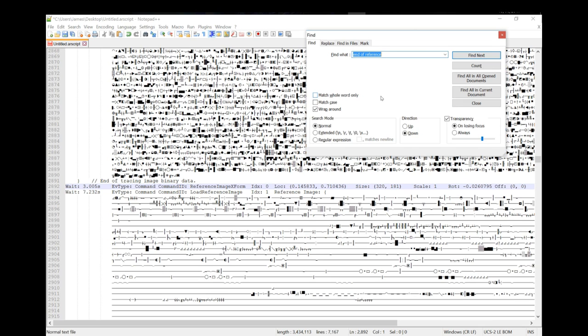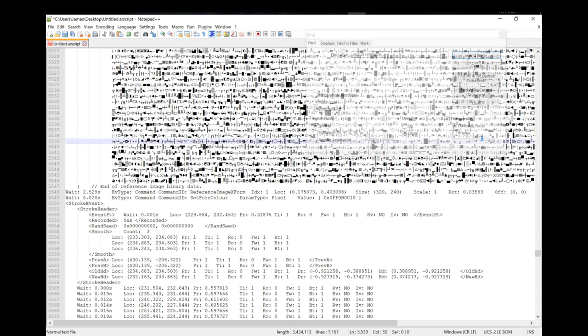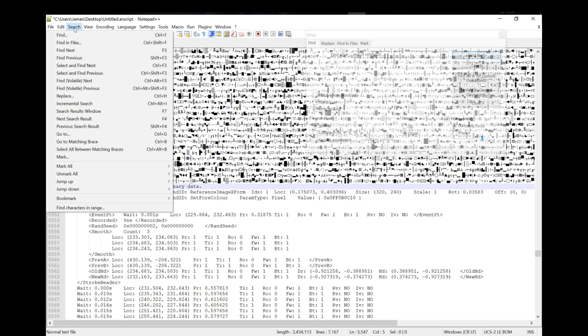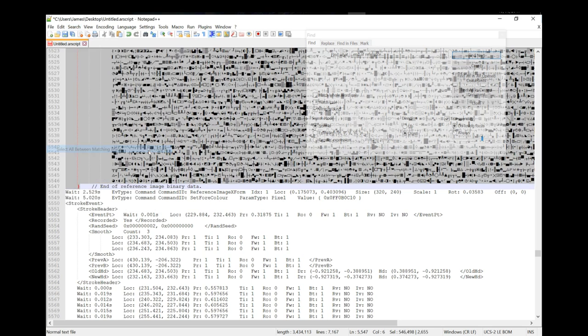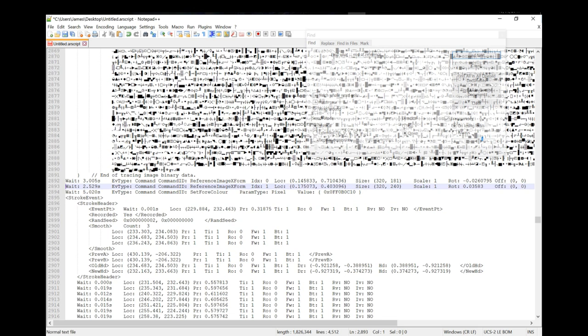As we know there is another reference. So let's perform the same process again. We've already inputted our find what because it existed from last time. Select find next. It's now found another one. Let's perform the same process again. Select the right hand brace so it turns red. Go to search, select all between matching braces. You can use Ctrl+Alt+B if you want to to make it a little bit faster. Then press delete. Remove that chunk of data. The line left highlighted is the residual stuff which we also want to delete so Ctrl+L for that. So once you get used to this process it will be a simple case of just a couple of commands. Ctrl+Alt+B and then Ctrl+L will clear everything up for you.